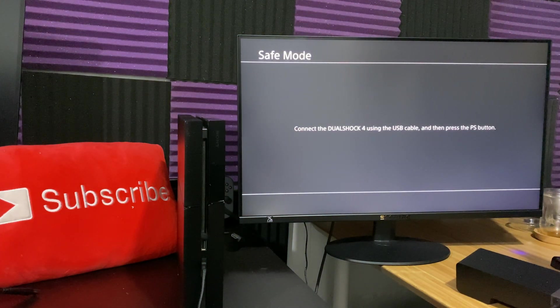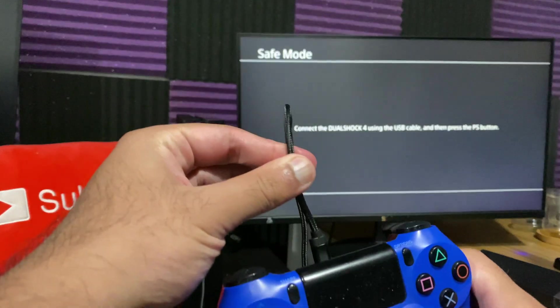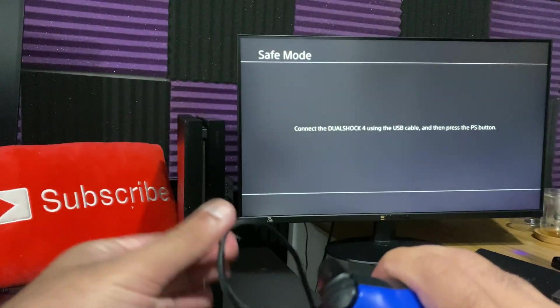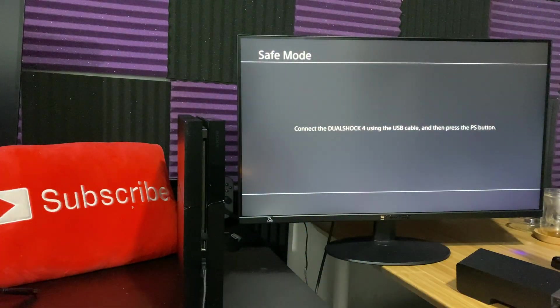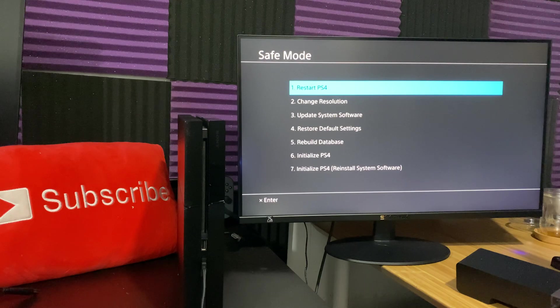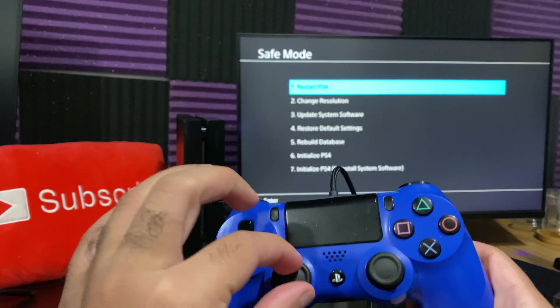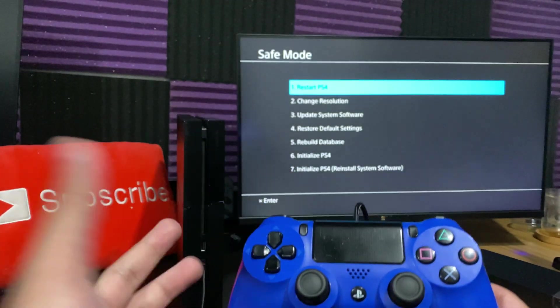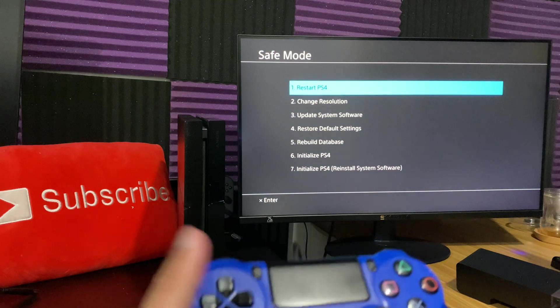Now, to be able to work with safe mode, you need a USB cable plugged into your PlayStation 4 controller, otherwise it doesn't work. And FYI, analog sticks do not work in safe mode. You need to basically use this.